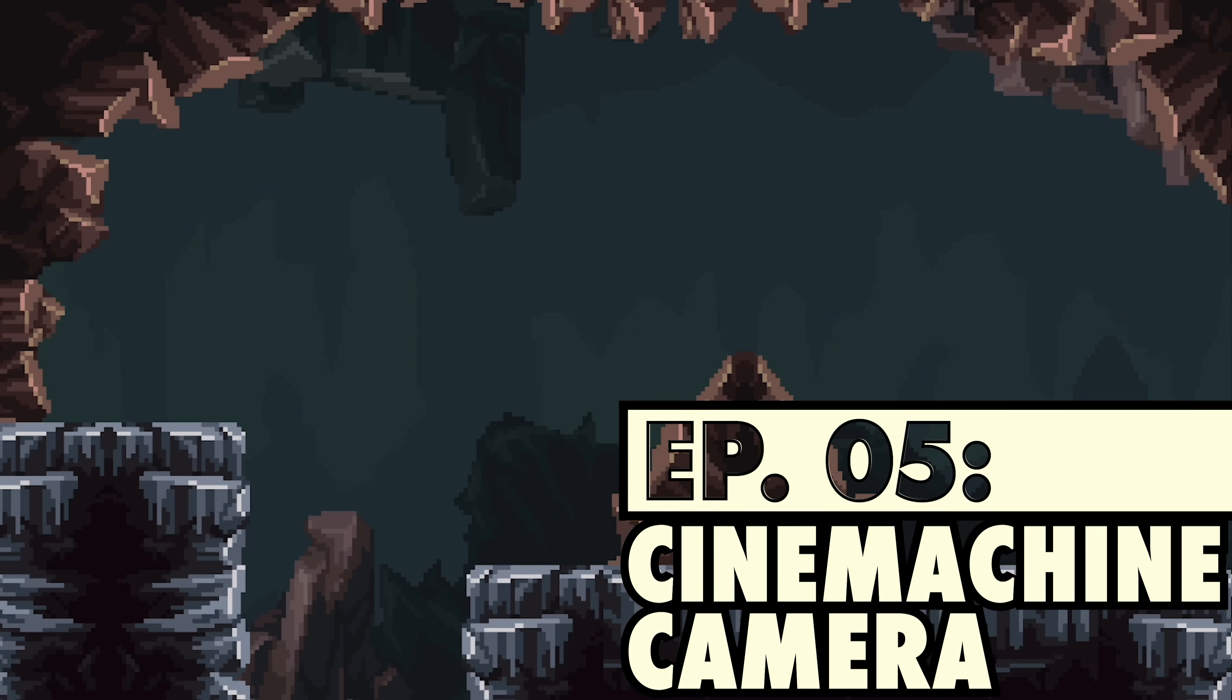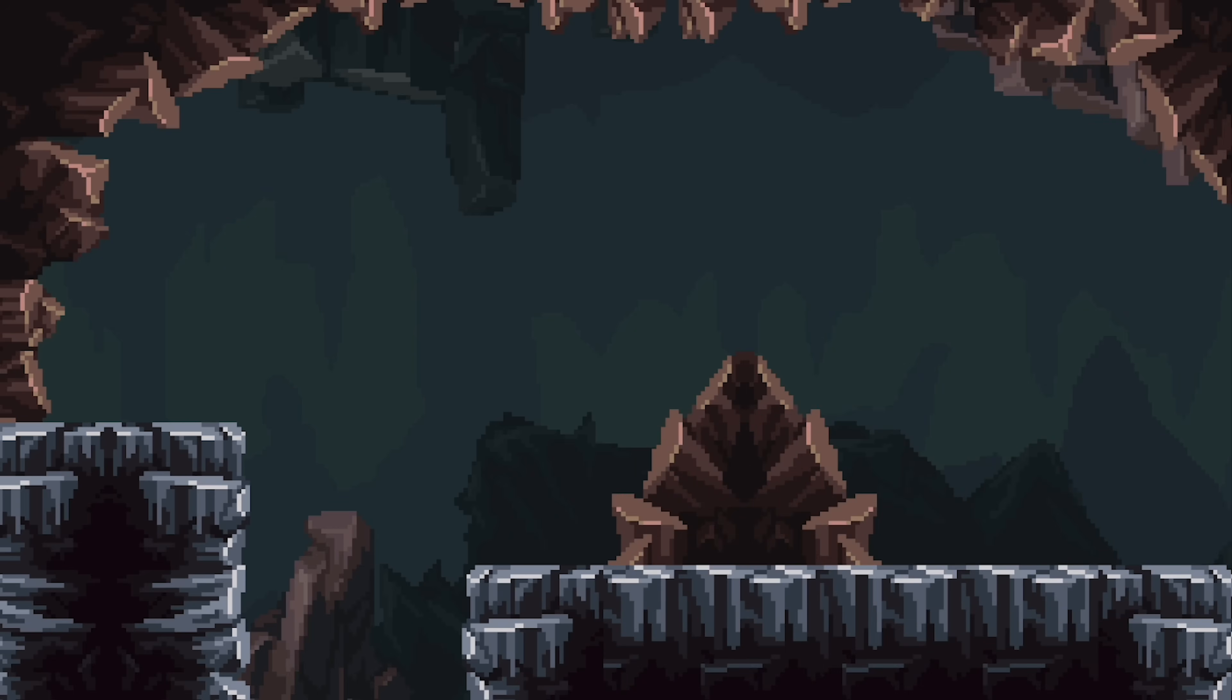...and so in this video we're going to take a look at the Cinemachine package, we're going to get it installed, and look at some of the must-have features in that package. That's where we're headed in this video, let's get started.